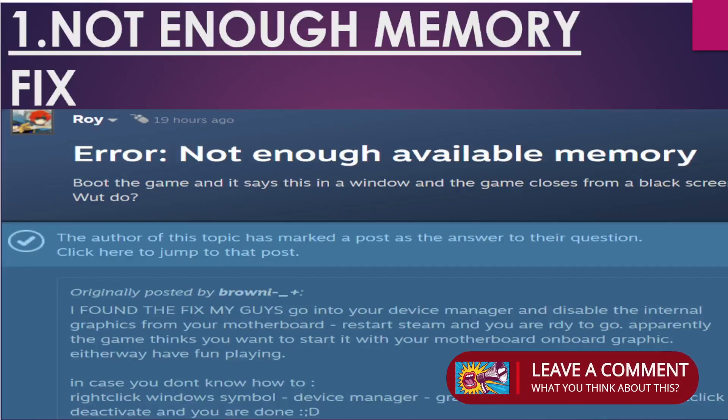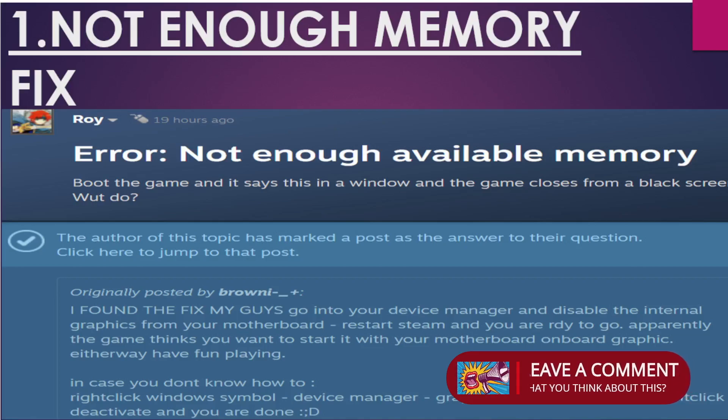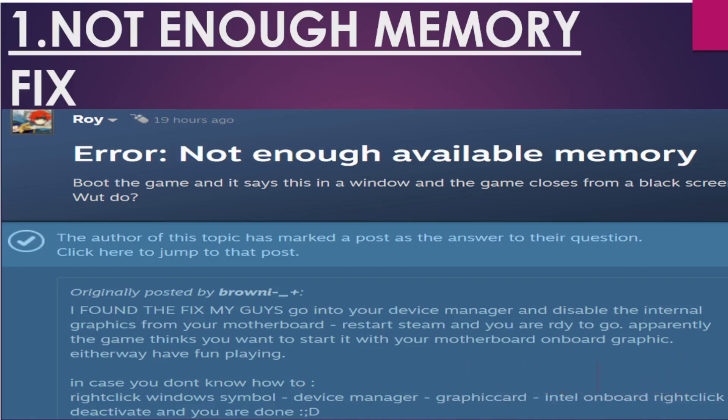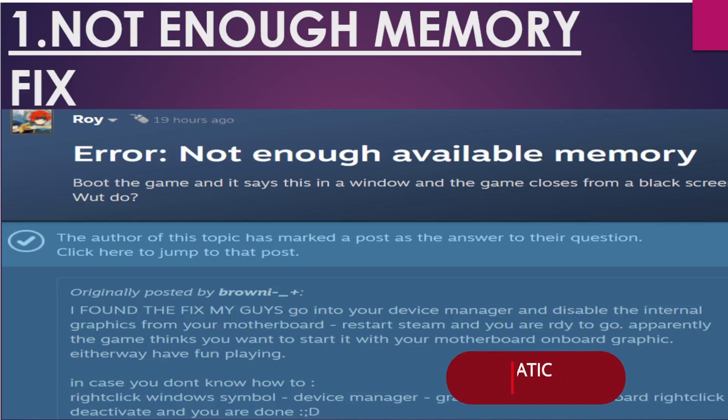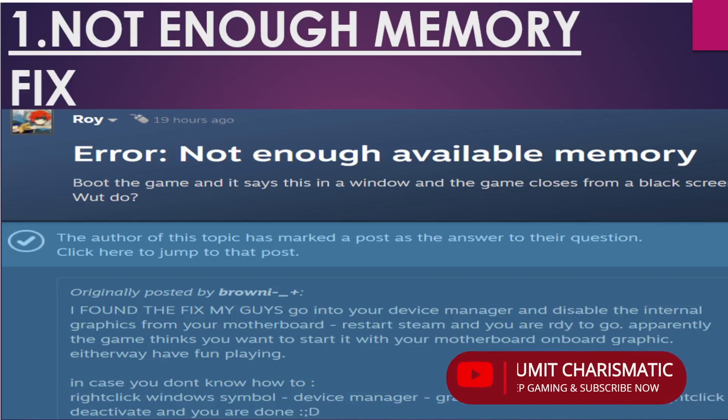Moving on to the first issue — not enough memory. It doesn't matter if you're using the cracked version or the original version, this issue may be common, so the fix is also common. Some Steam users were getting this error, and one user posted a fix: go into Device Manager and disable the internal graphics from your motherboard and restart your system and Steam.